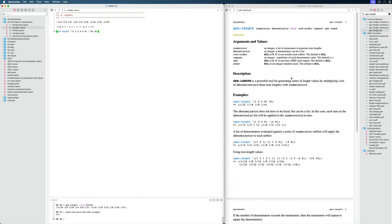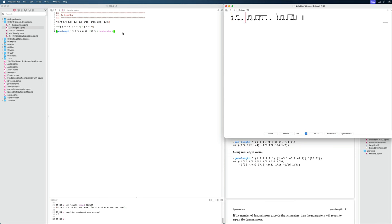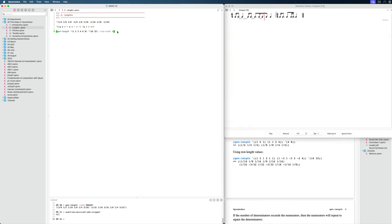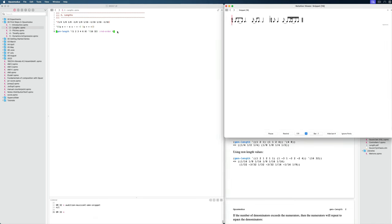So that's for gen-length. There are some other optional arguments. For example, you can use random-order. To specify keyword arguments, we use a colon and then the name of the argument — so ':random-order' in this case. We can see the default is nil, but we can set it to true. So let's do that, and now it will randomize the order of the output.